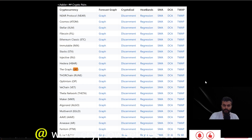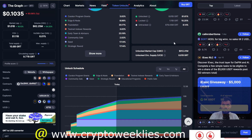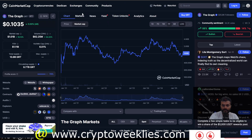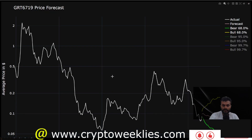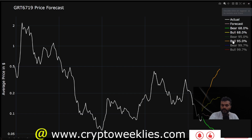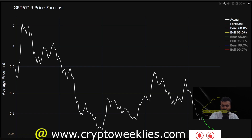Coming back to the machine learning based price forecast: this is the weekly price action of GRT averaged out in a log scale, which is used for training the machine learning model using Seasonal ARIMA, LSTM, and XGBoost. These models forecast what the price could do in a non-euphoria bull case, a euphoria bull case, and a bear case.